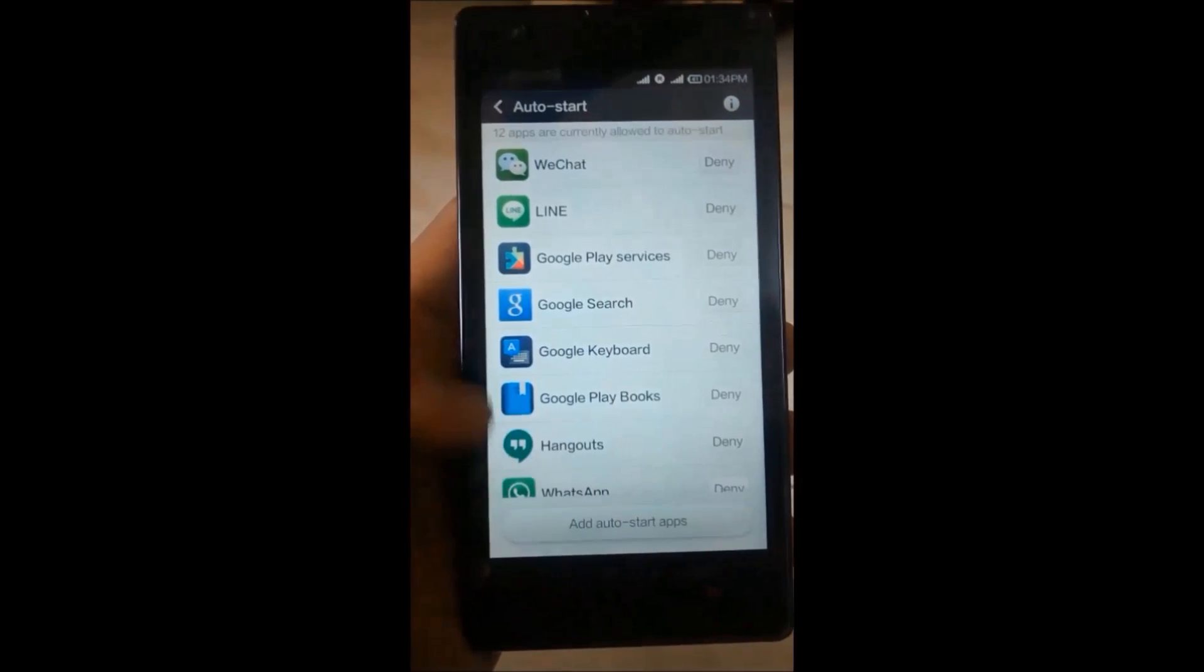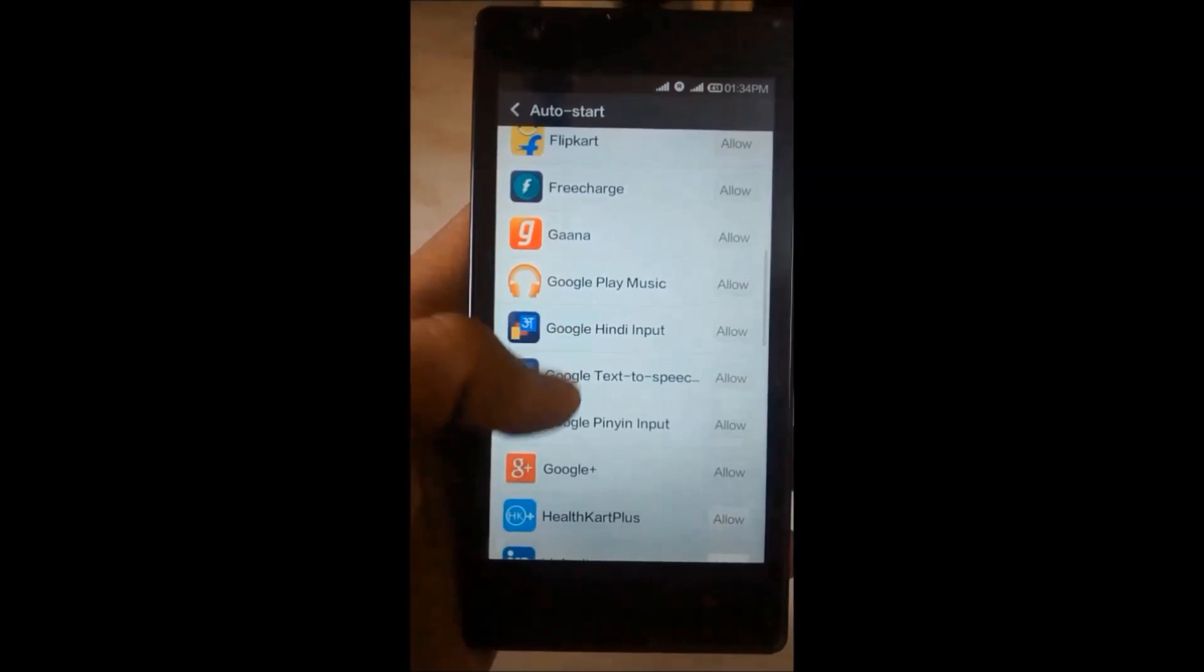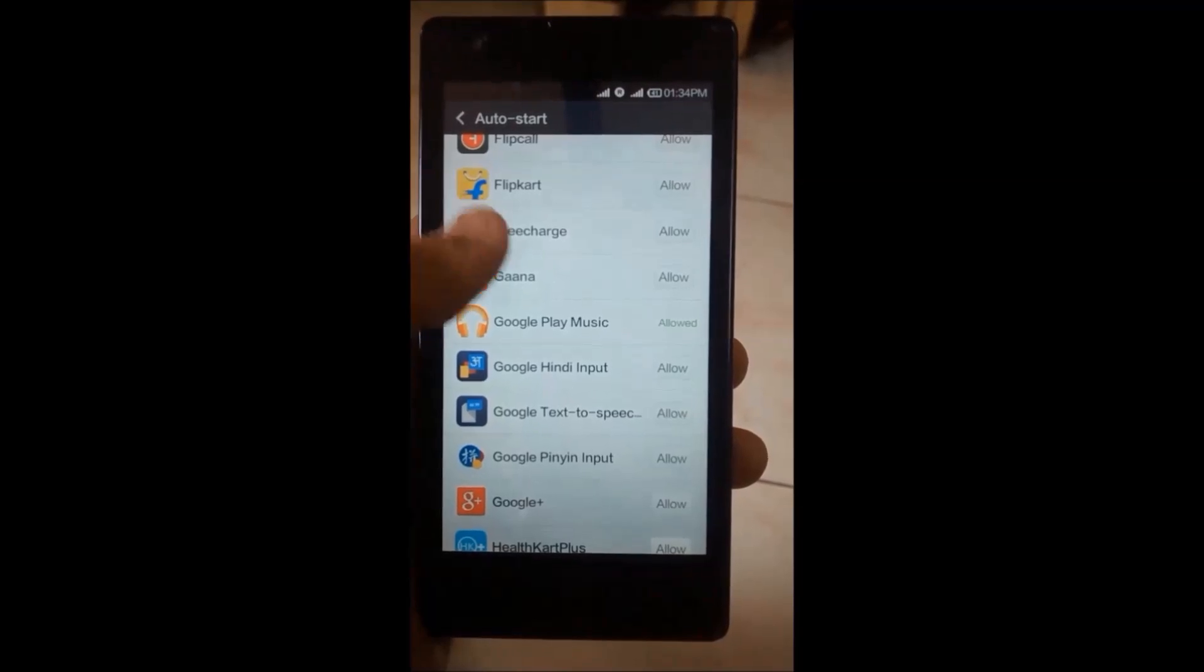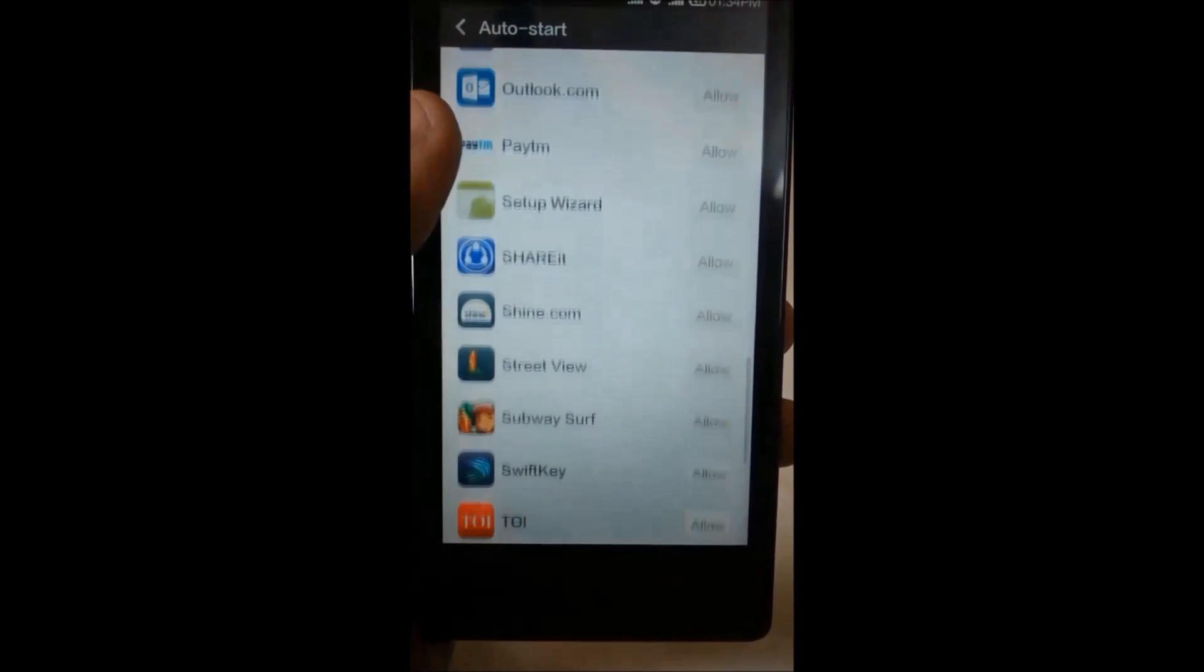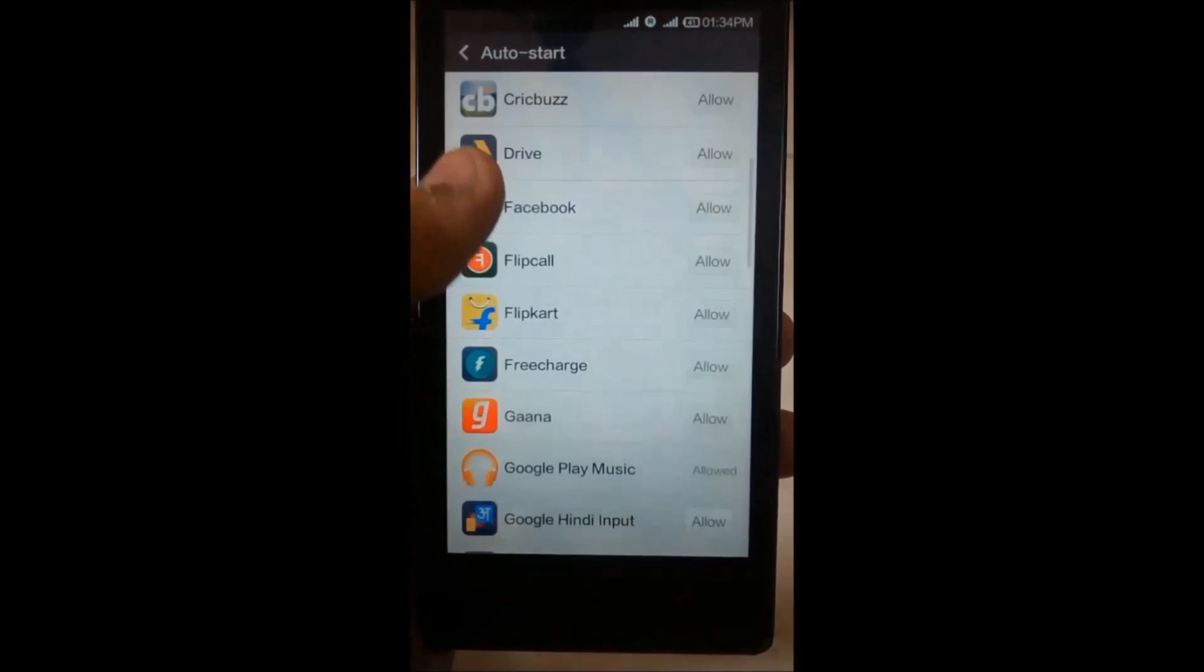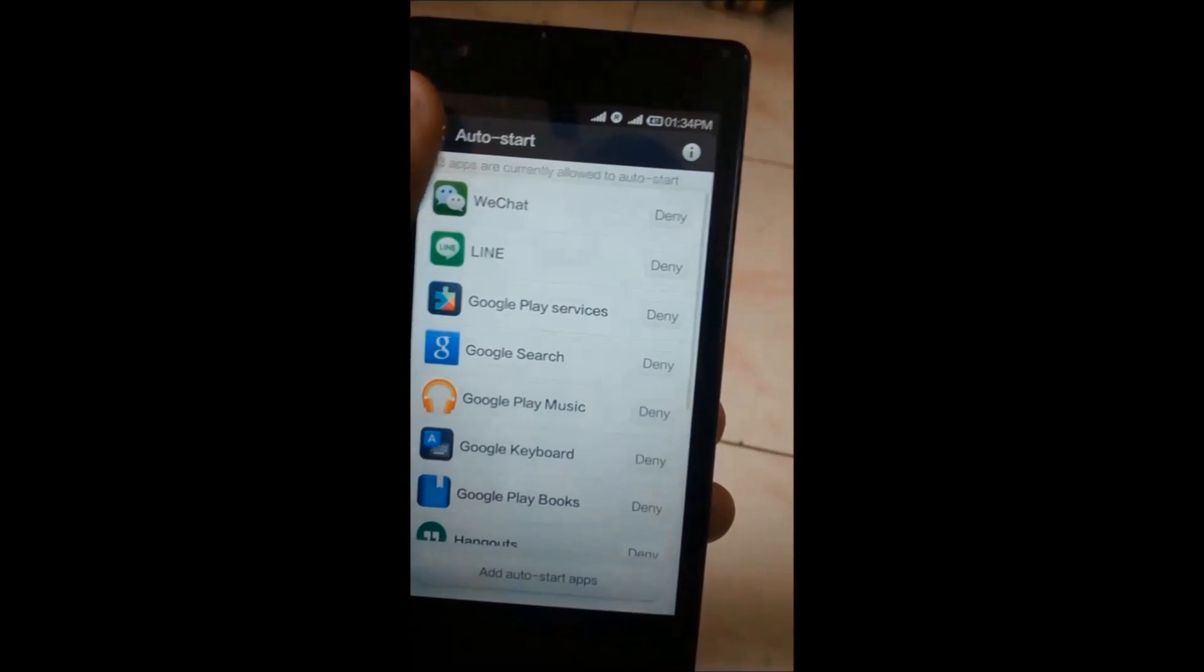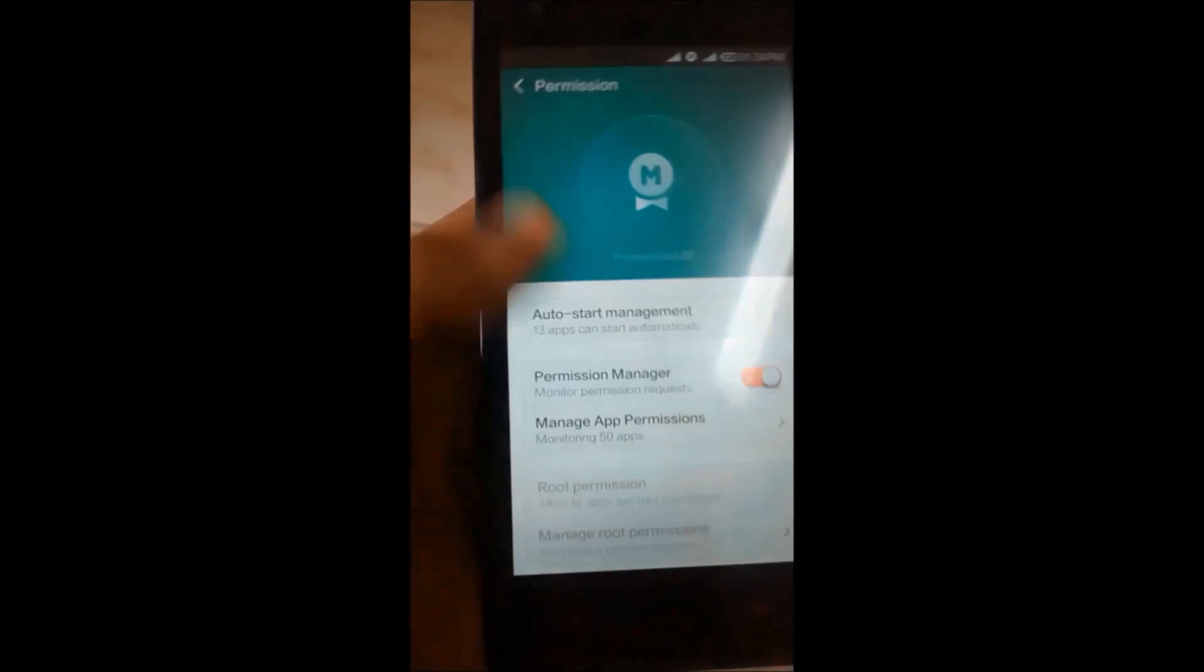You can click on many options to allow or deny. Just go to the Permission Manager. You'll find it's monitoring apps. Sometimes your voice recognition or camera is not working with apps like WhatsApp or many other apps.